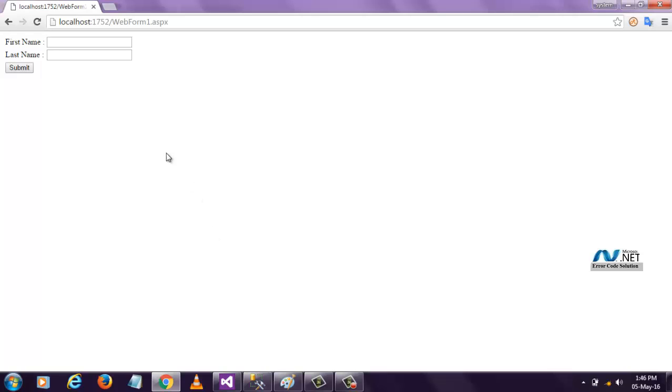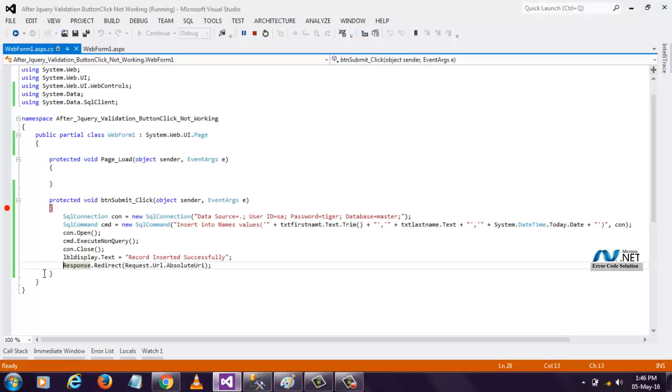Here you see, whatever data is entered here, first name and last name. Now when I refresh, we are not firing this button.